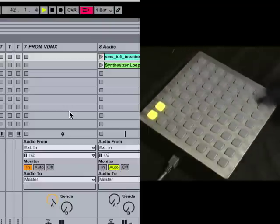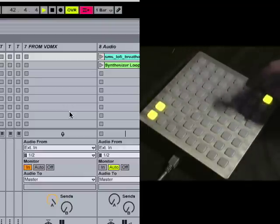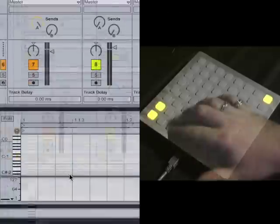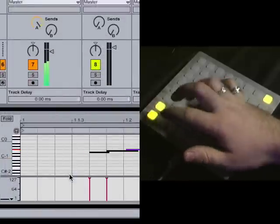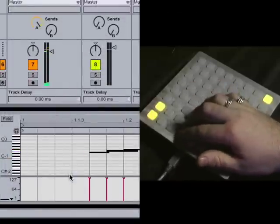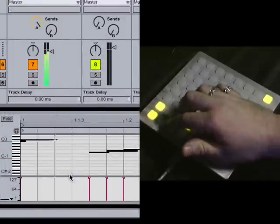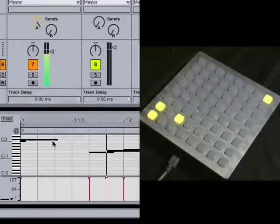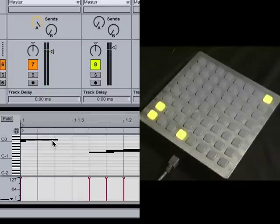But when I'm ready to actually record something to one of these tracks here, I turn on overwrite. And now, whatever I press, you can see those all get written here into the actual track.